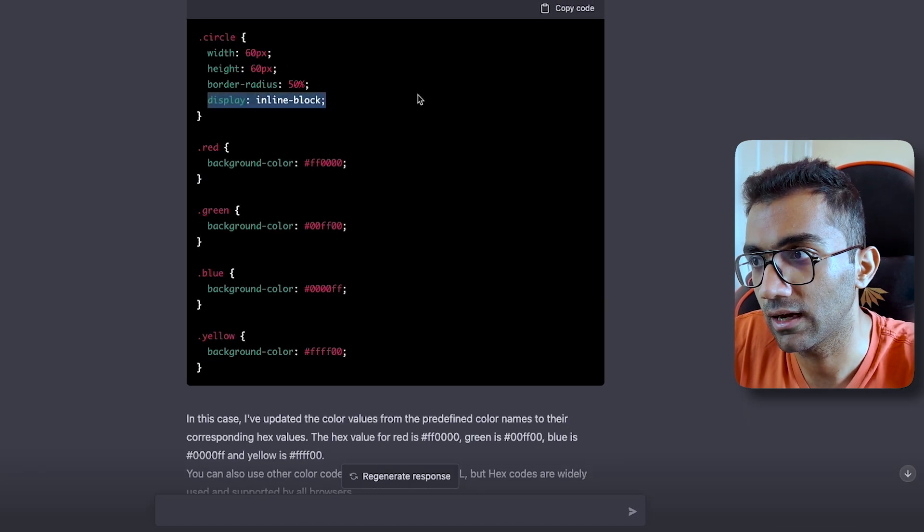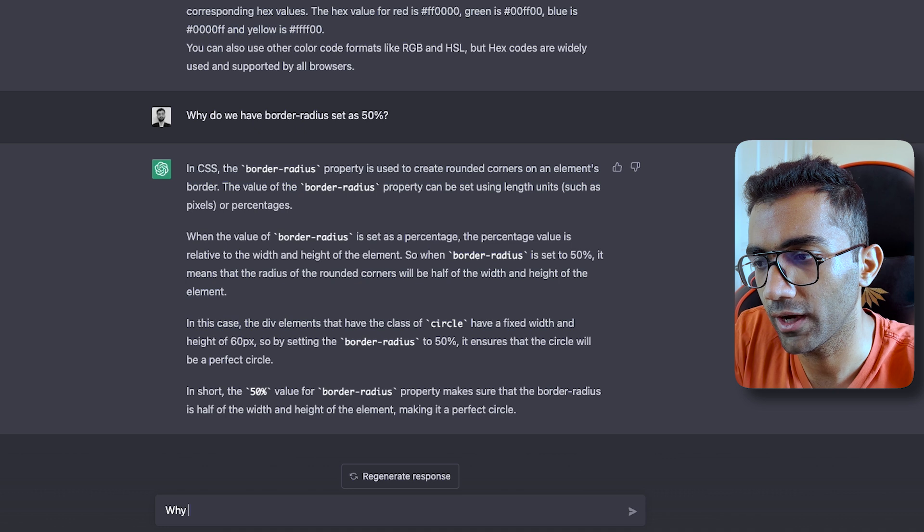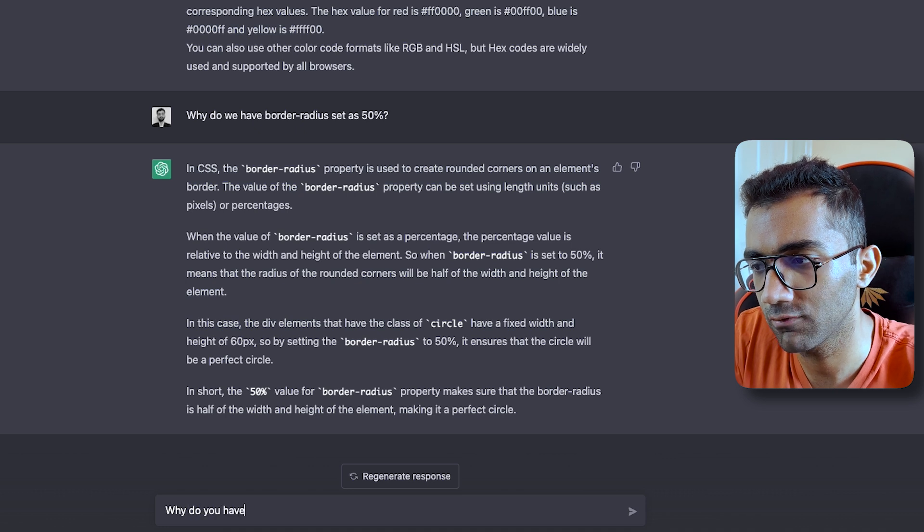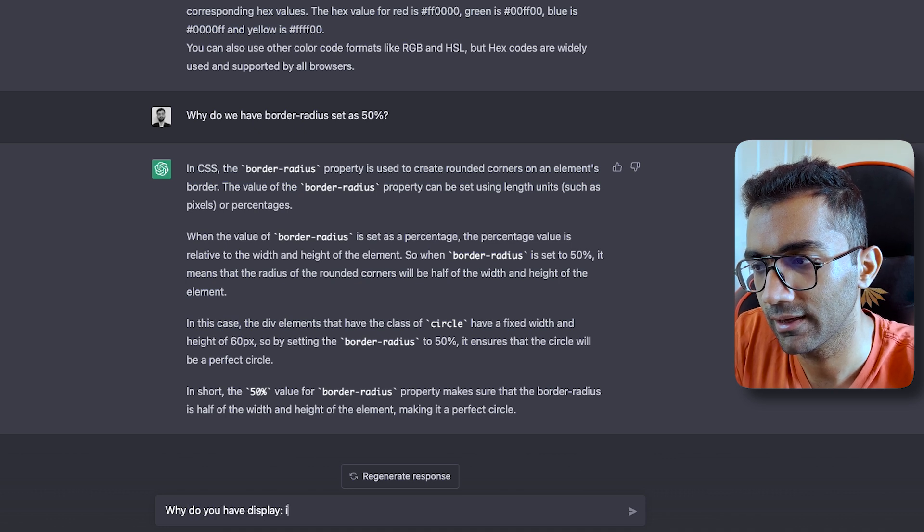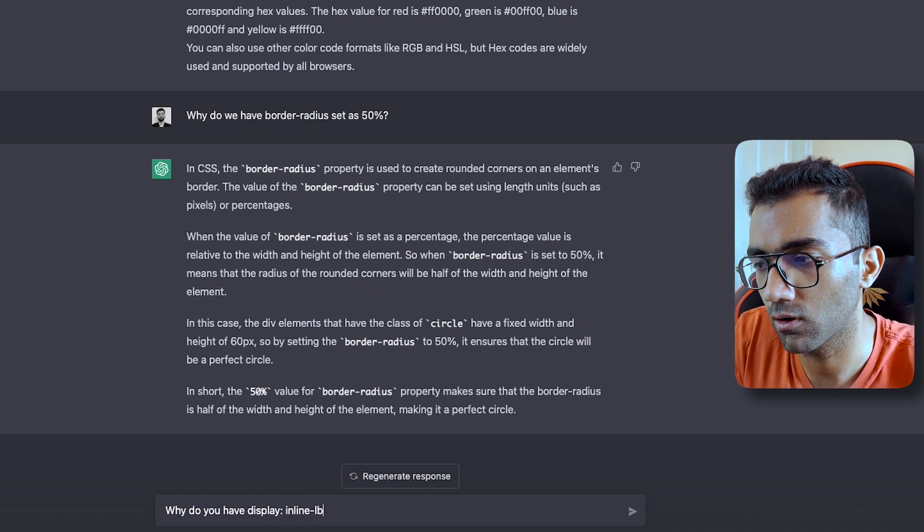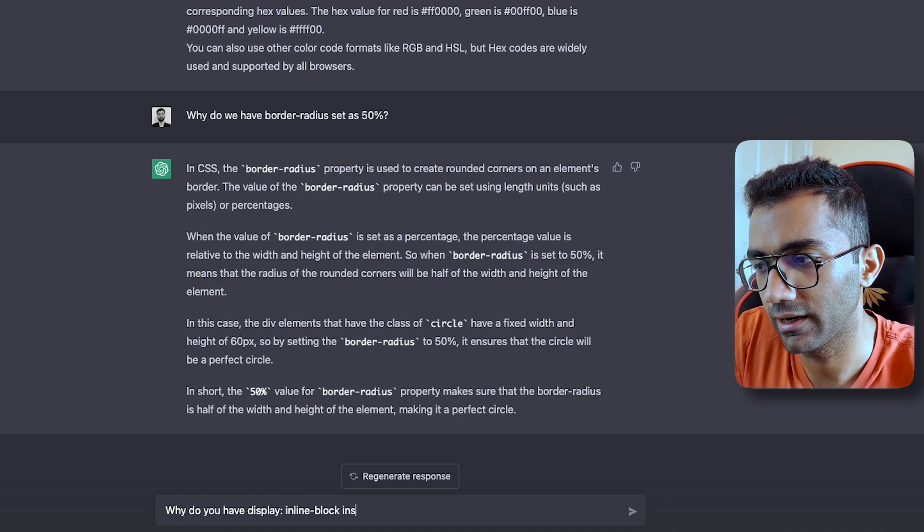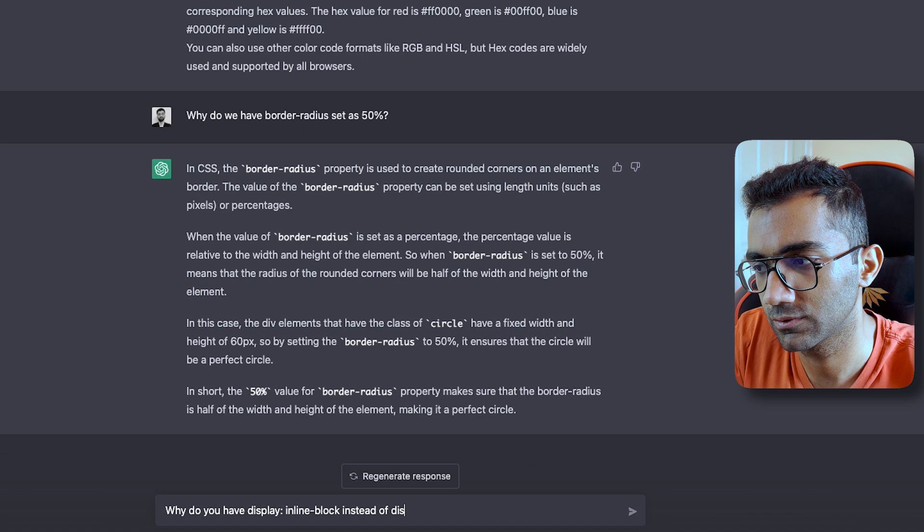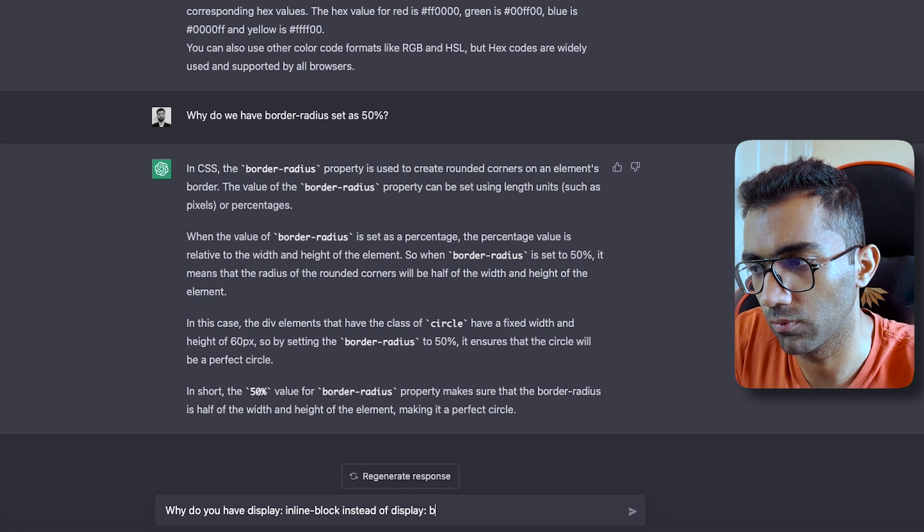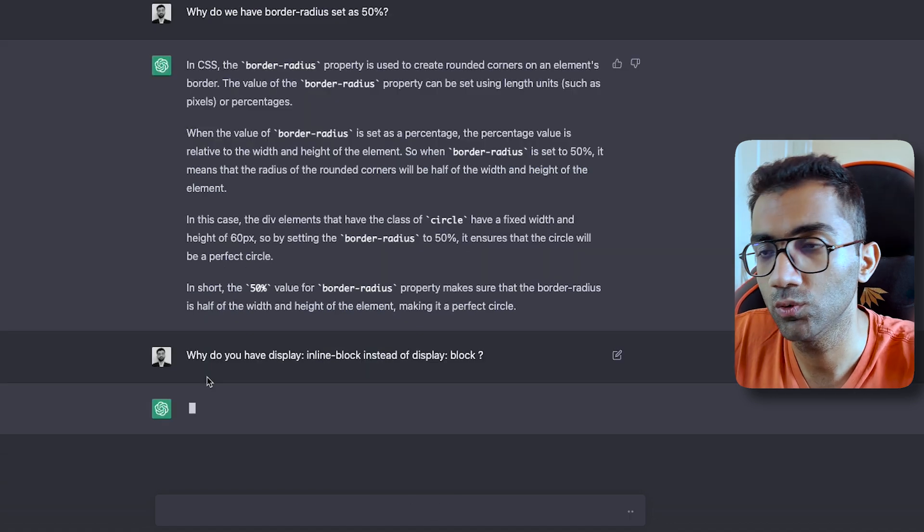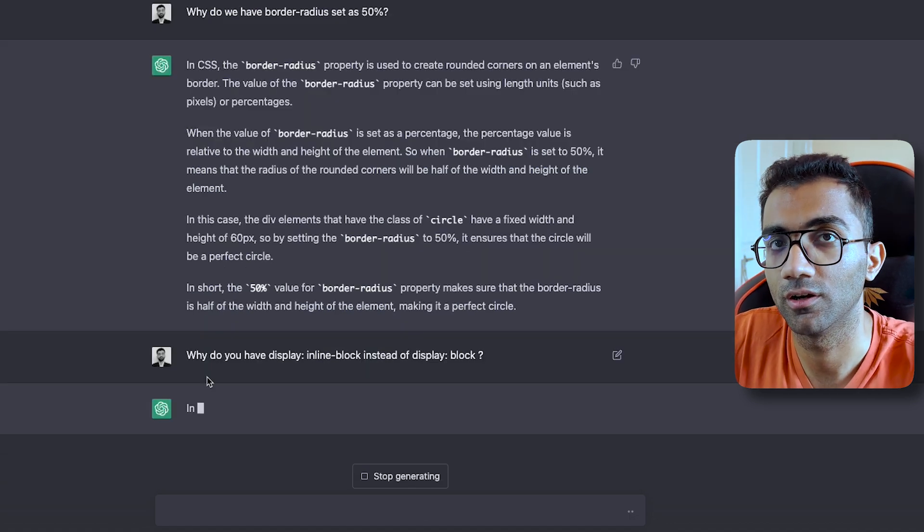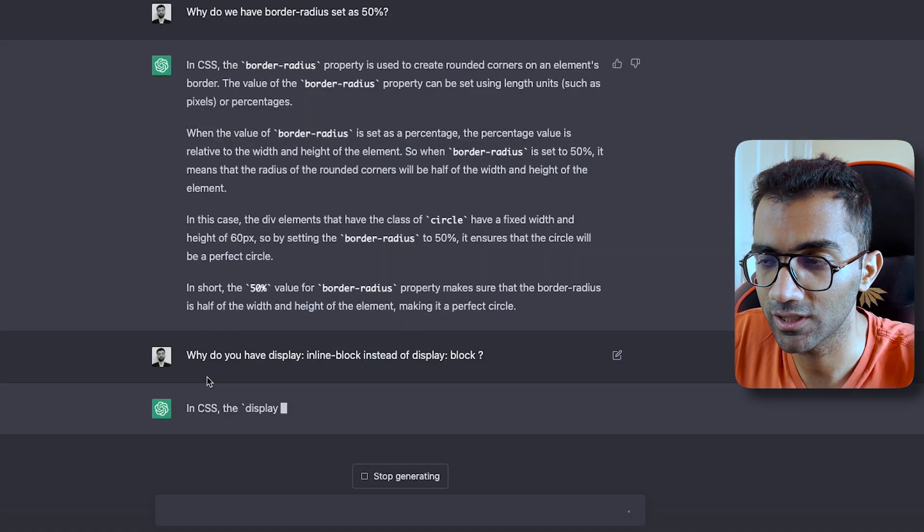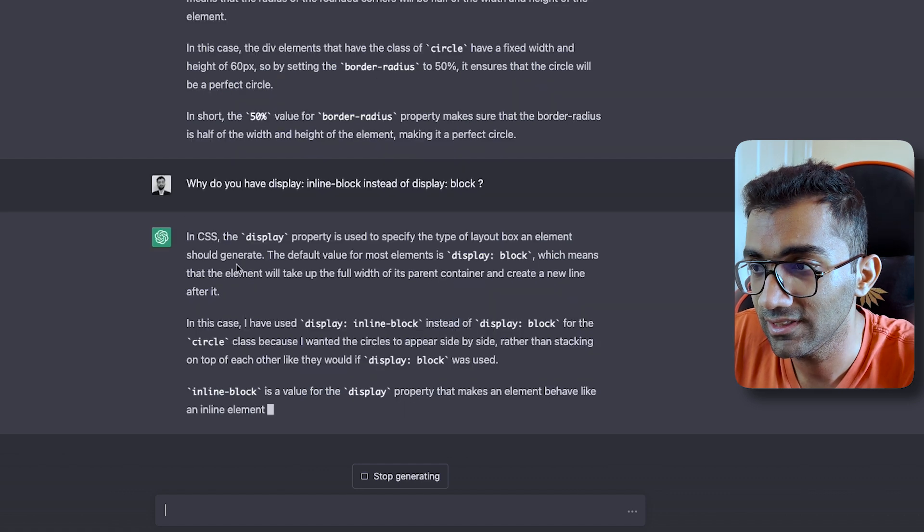So then we can ask, Why do you have display inline block instead of display block? So you see, you can cross question it. You can ask questions and it will answer you back.